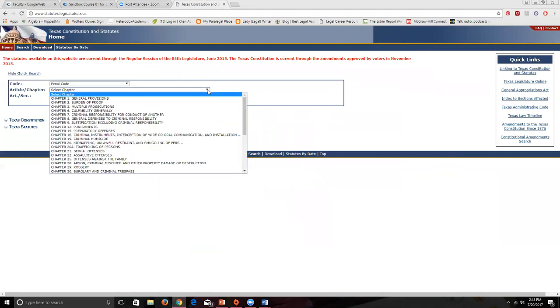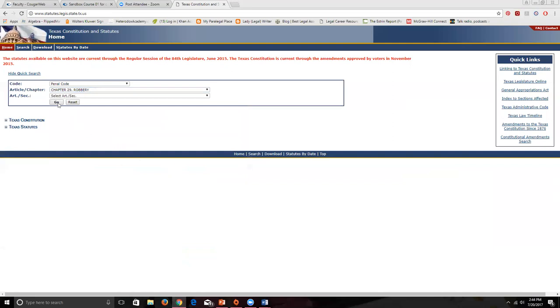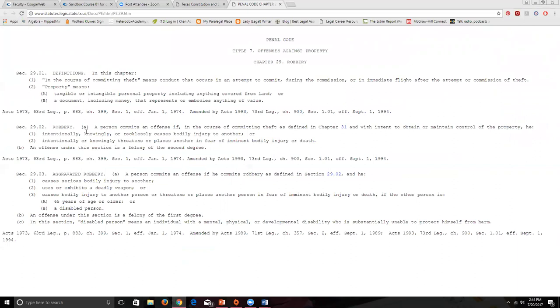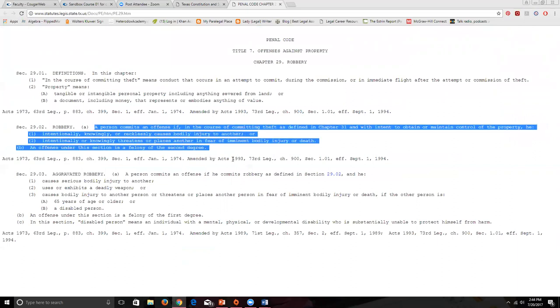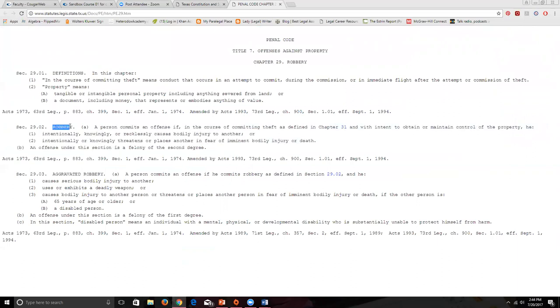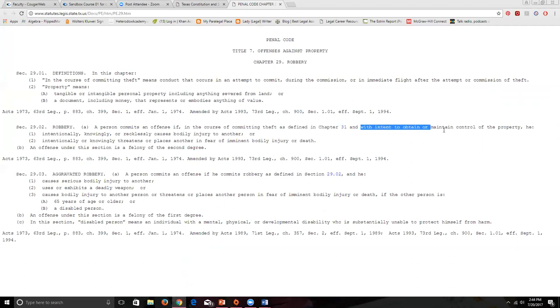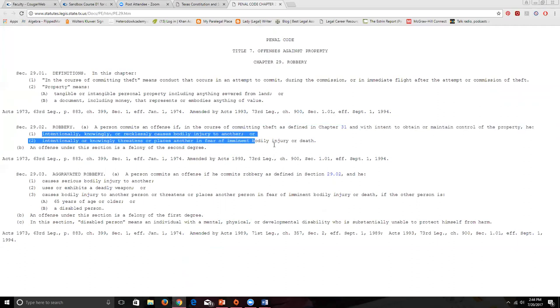The robbery statute defines its elements — and we've used that word before in contract law. Just as contracts have four elements, crimes have elements too. Here: 'A person commits an offense — robbery — if in the course of committing a theft as defined by this law, with the intent to maintain or control the property,' and then one or the other of the listed third elements must be satisfied. You can see how it's easy to break down.